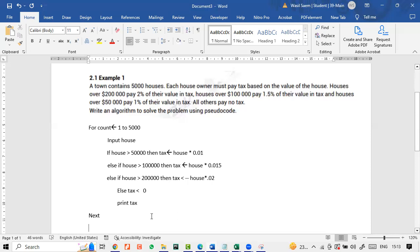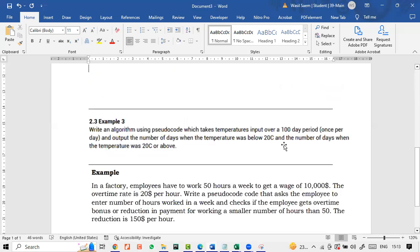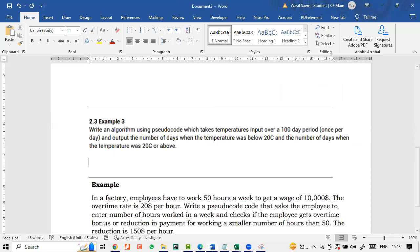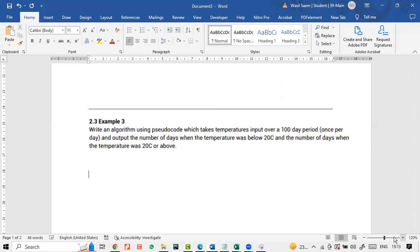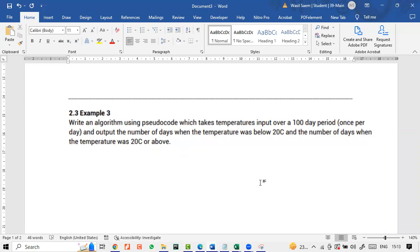We haven't done file handling, we will do it on Saturday. We can easily do it. I want you to do it with me. You can see the question. So this is what you have. Write an algorithm using pseudocode which takes temperatures input over a 100 day period once per day and output the number of days when the temperature was below 20 degrees Celsius and the number of days when the temperature was 20 degrees or above.